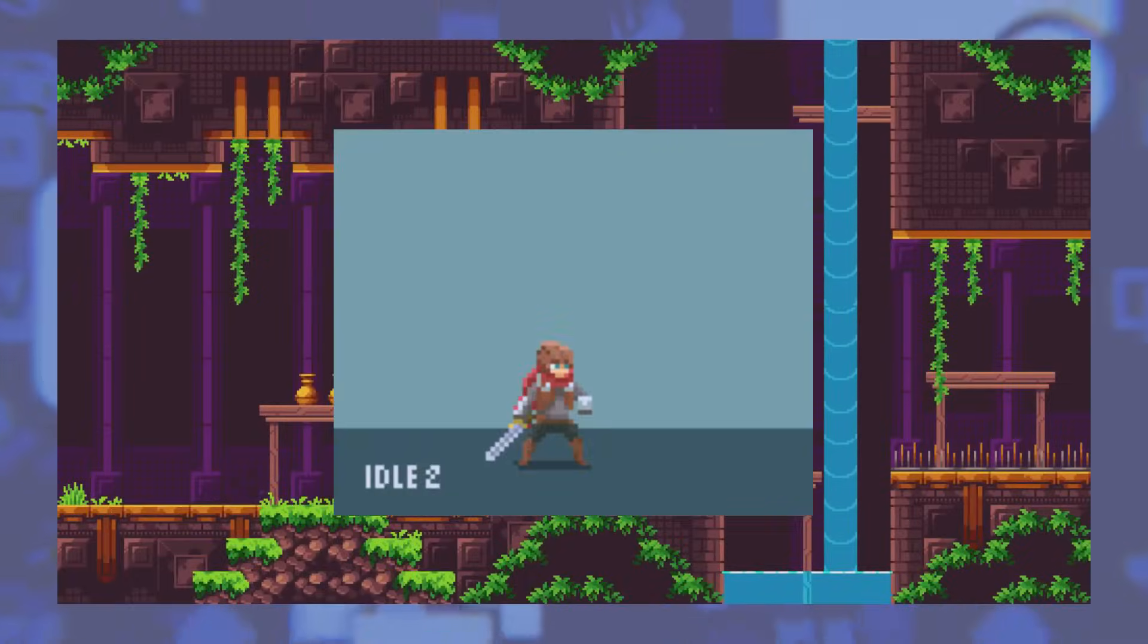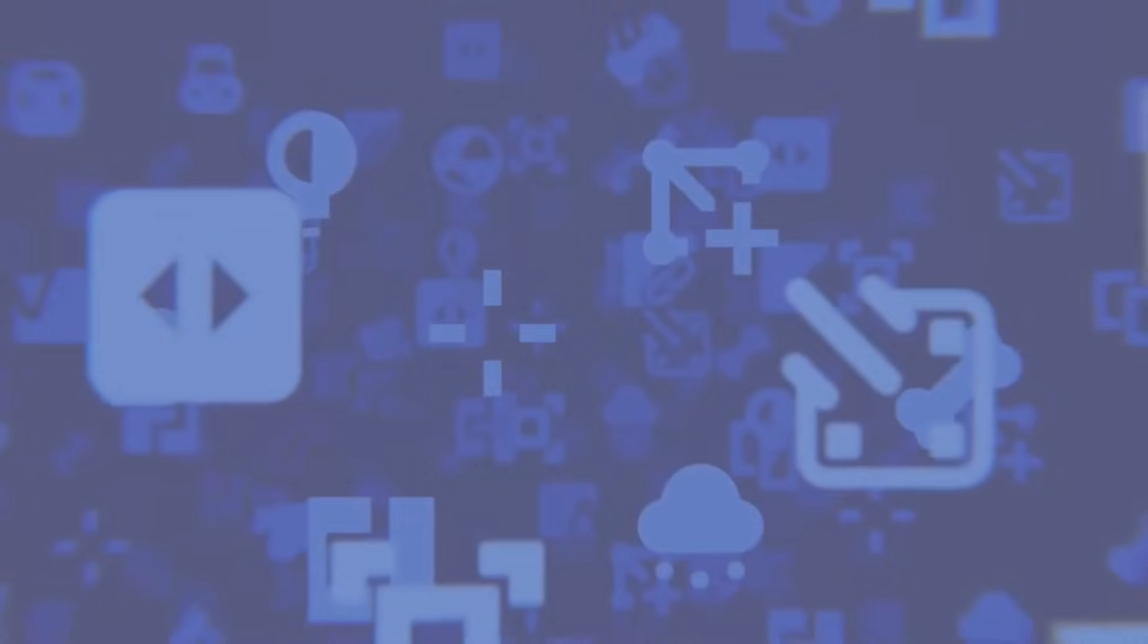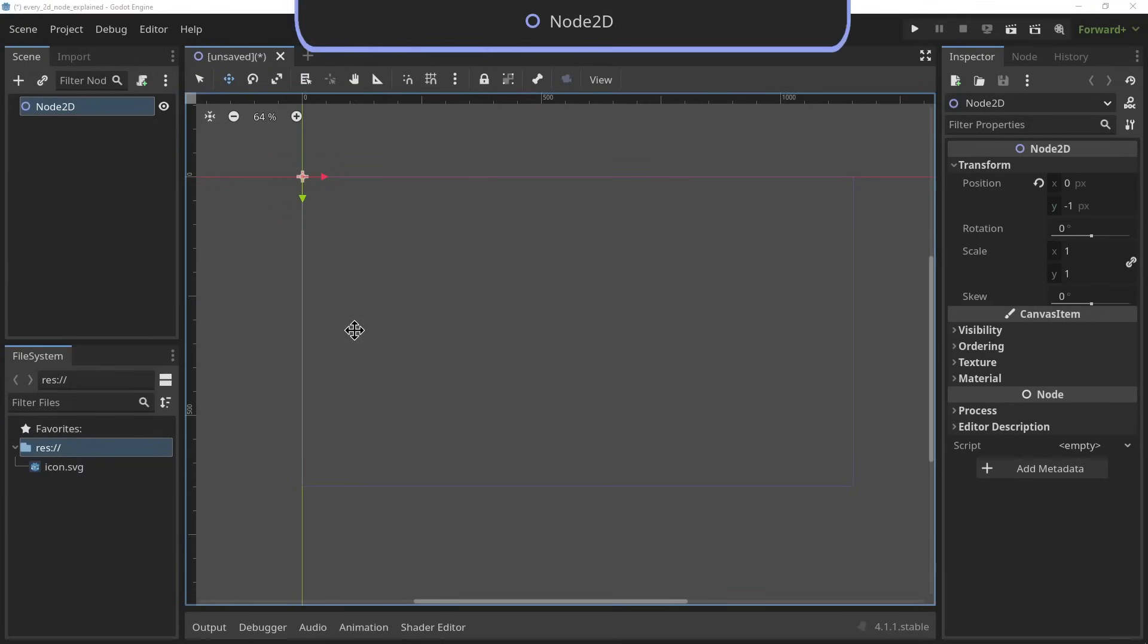I'm gonna be using this tileset and this player character as our examples for today. Links to the downloads will be in the description. Please support the artists if you ever use them, and let's get into it.